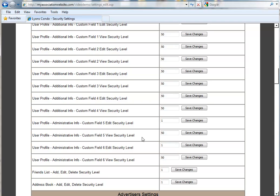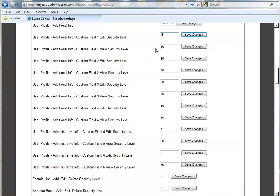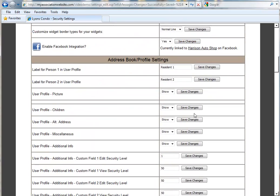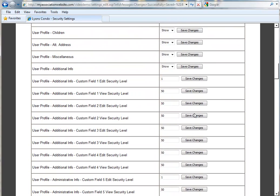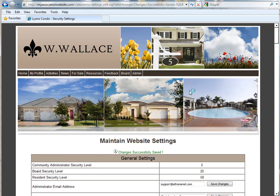And in our Administrative section, it was set to View as 50 and Edit as Level 1. So just for the sake of demonstration, we're going to change our first field so that it is a Level 1 Edit Security Level. And you have to save each line as you go. And the View Security Level will be set to 1 as well. So what this means is that only administrators can edit or see this information.